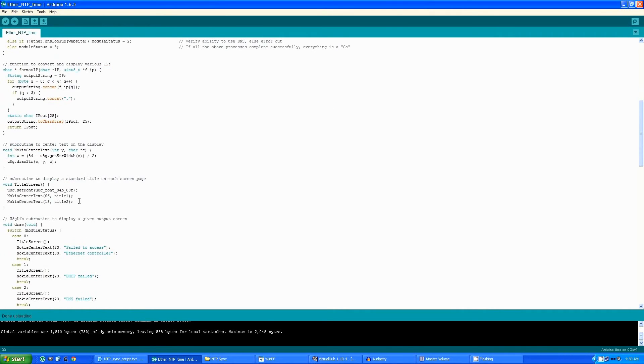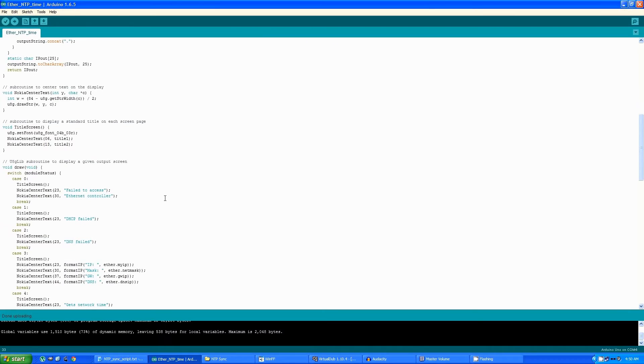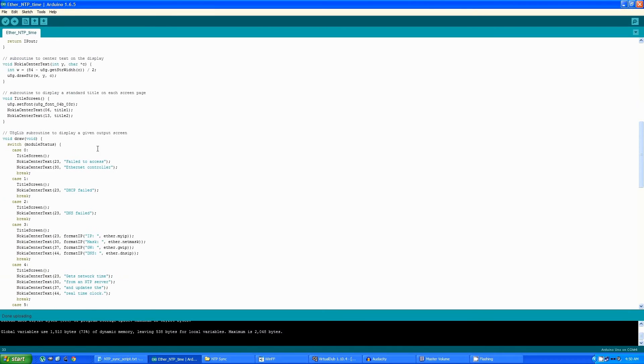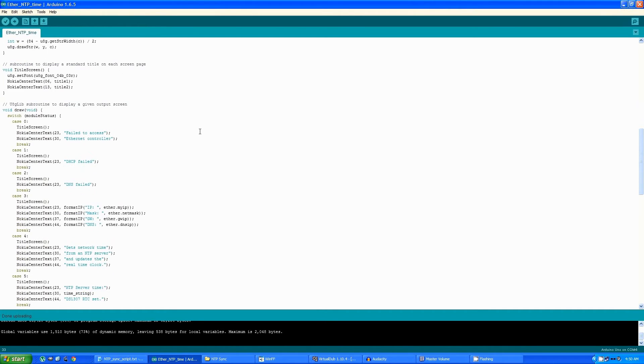This subroutine displays the title at the top of each page. This is the graphics library subroutine that displays any and all of the screens that are used in the program.